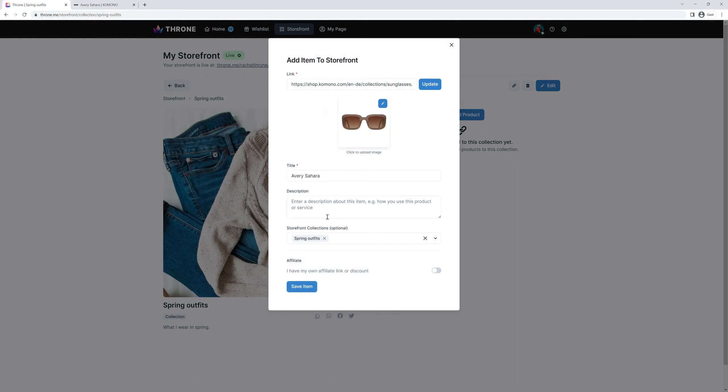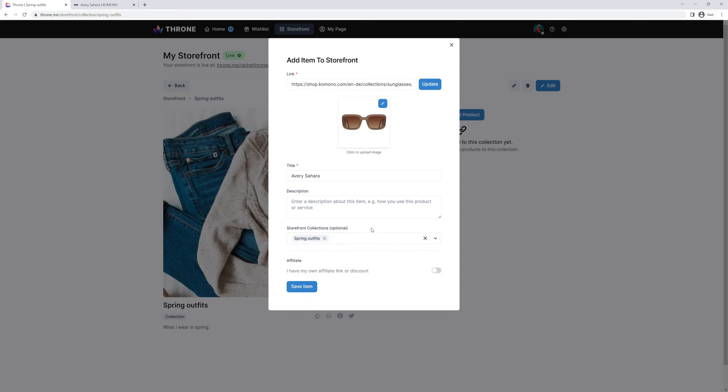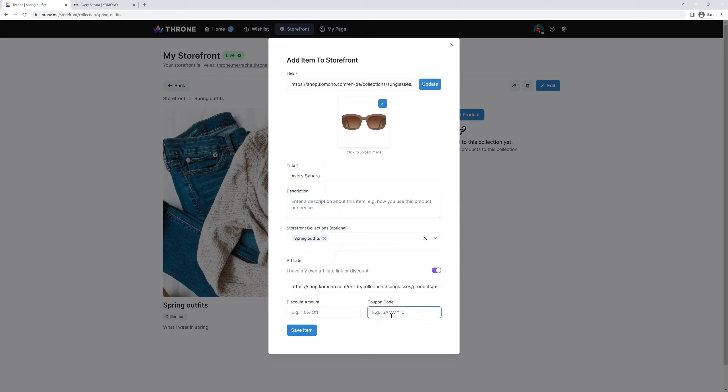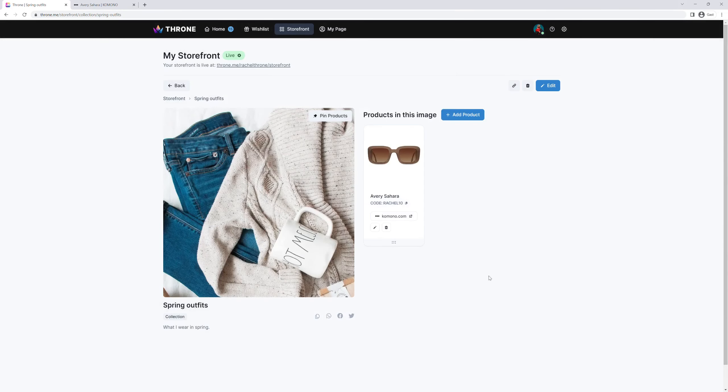You can enter a product description if you like or directly add it to a collection. In the bottom section, you have the option to add any affiliate code you may have. Even if you don't have an existing partnership, you can still earn from the sales you generate. Click on save item and you are done. Your collection now has a product in it.